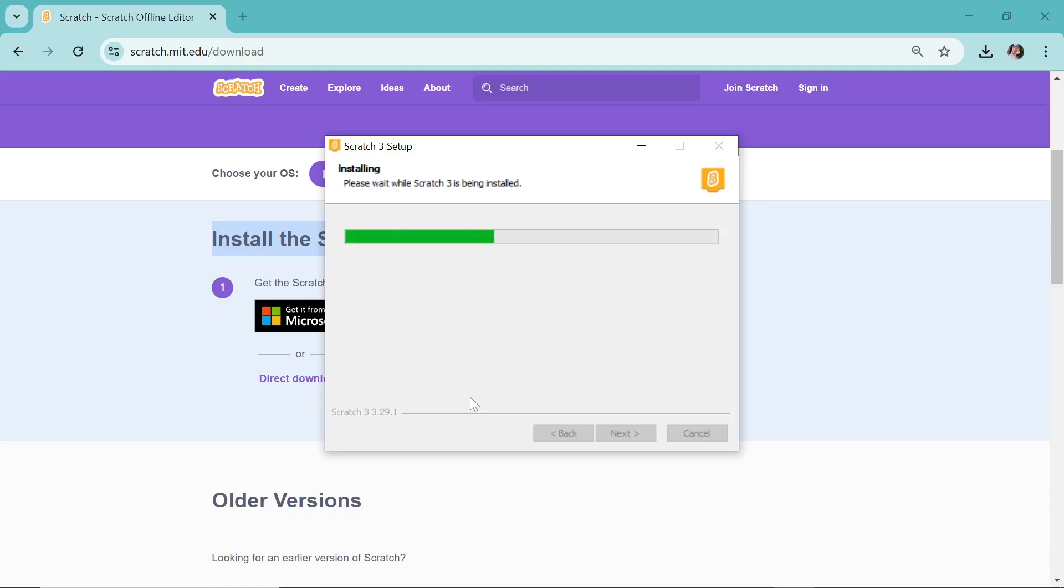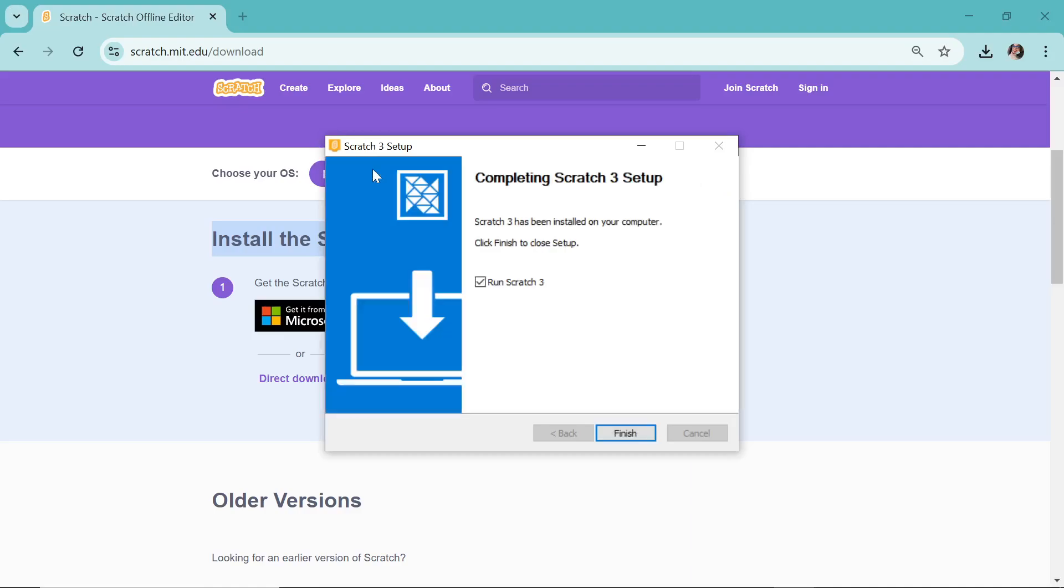That screen was something that is not recorded, so that's why I read it for you. Now the setup is being installed. Look at this: completing Scratch 3 setup.